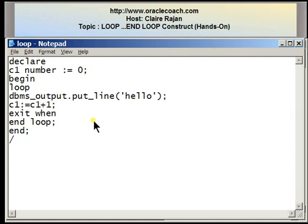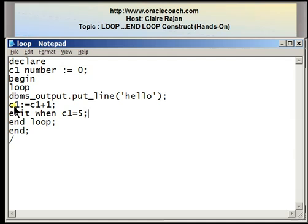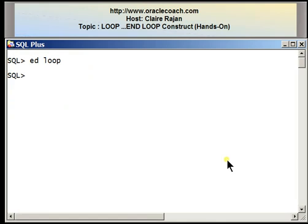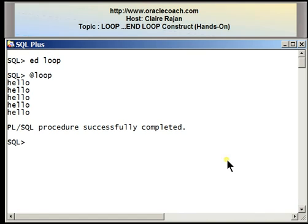I'm going to provide a condition as EXIT WHEN c1 = 5. For every iteration of the loop, not only will the word 'hello' be displayed on the screen, but the variable behaving as the counter will keep incrementing its value. Once it has reached the value 5, it's going to exit from the loop. The statement following end loop is END, meaning the program terminates after reaching the value 5. Running the program, this time I get a valid output — the word 'hello' is displayed 5 times.